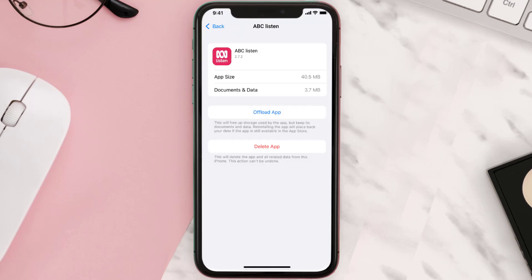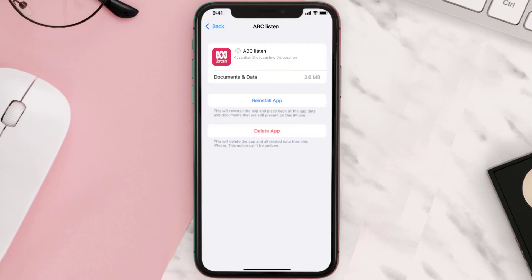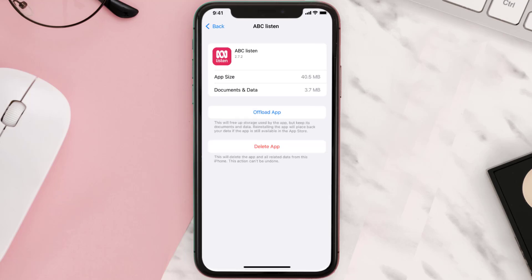Once you're on this screen, tap on Offload App and tap again to confirm. It'll take a bit for processing and then a Reinstall button will show up — simply tap on it to reinstall the app. This should fix the issue.